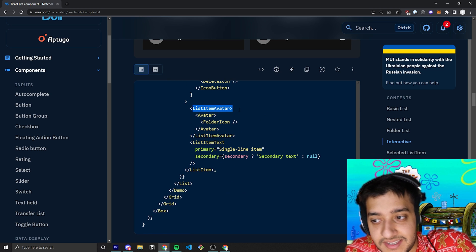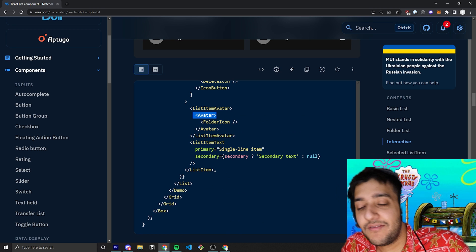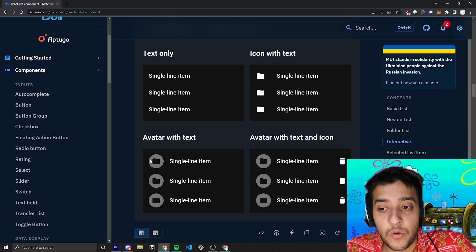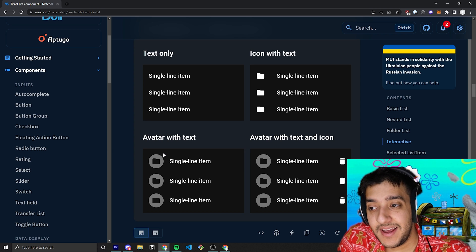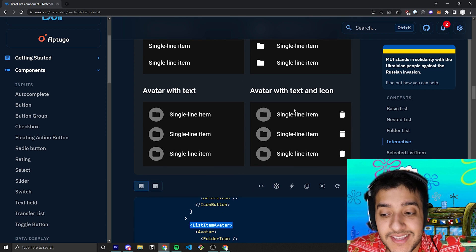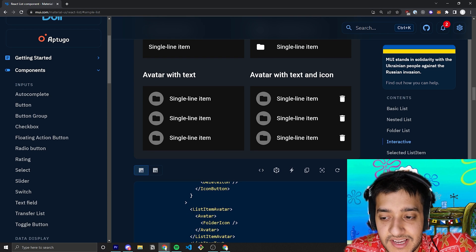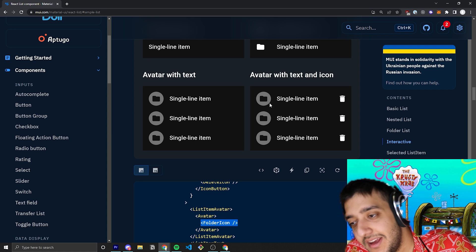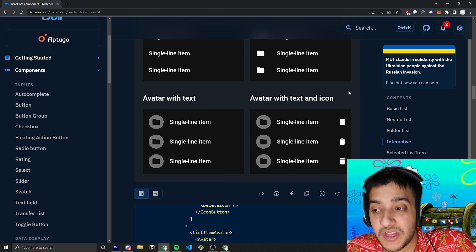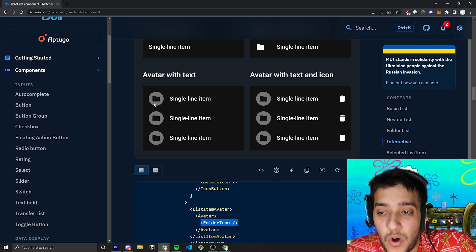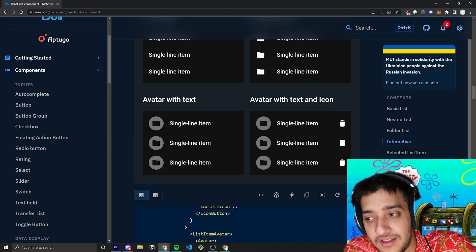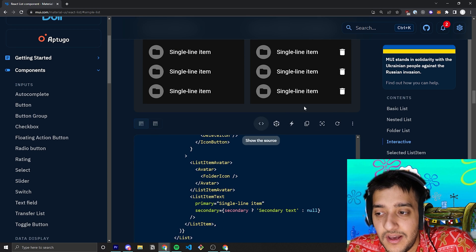They have the list item avatar, which they then nest the actual avatar in, which they then nest an icon in. So if you wanted a circle around the icon and make it a different color, you'd use list item avatar — and we go over all of this in our avatar tutorial, which I'll also link in the description. The difference is: when you use list item avatar, you nest an avatar with the icon inside it. But if you're just using list item icon, you just nest the icon directly. It's pretty much just a bunch of components made for different use cases.